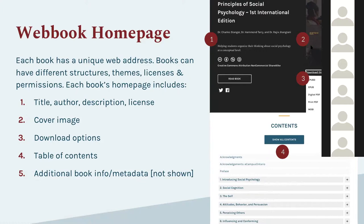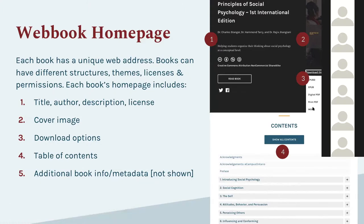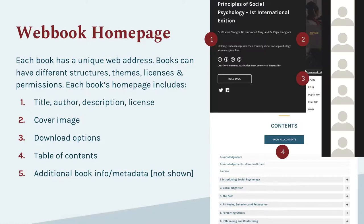Because this is an open book, they've enabled public downloads. While the book exists as a web book, visitors can also download it in a variety of offline formats: EPUB 3, EPUB, PDFs for digital, PDFs for print, or a Mobi file for Kindle. We support 10 or 11 different export formats. There's also a wide variety of metadata that librarians especially would be interested in, which can be displayed on the book's home page.